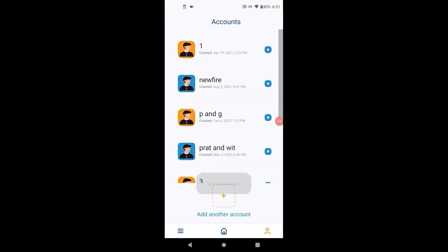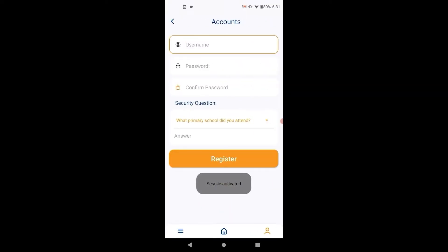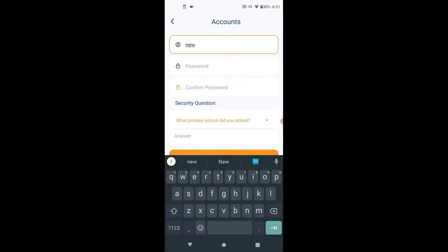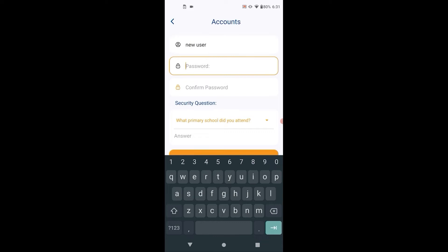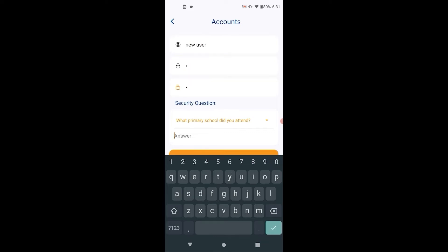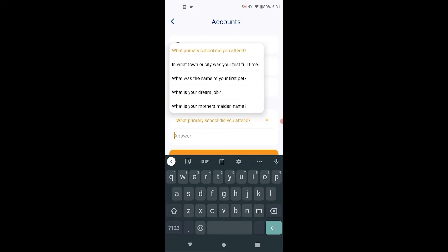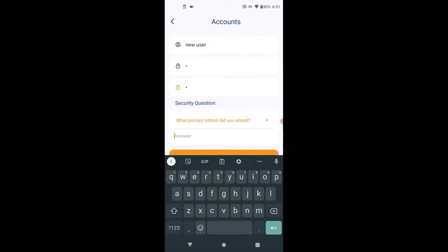First, we create a new account, choose the username and password, confirm the password, and set a security question for password recovery.